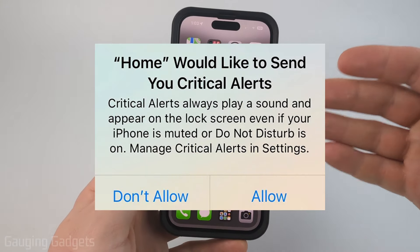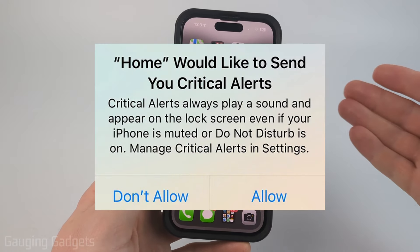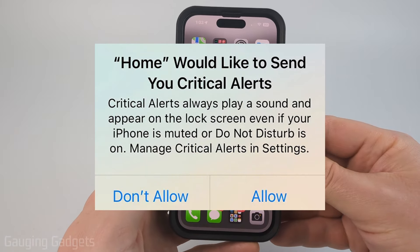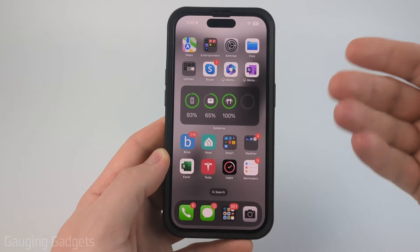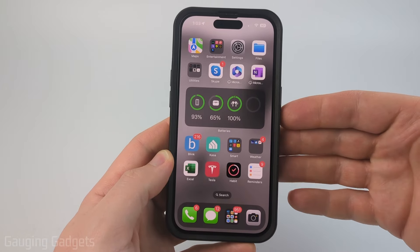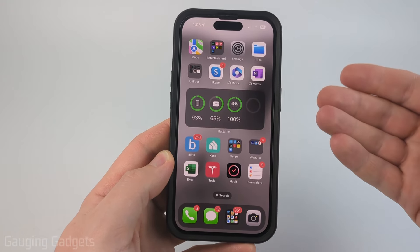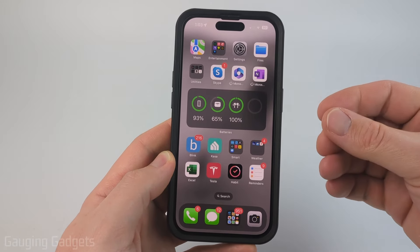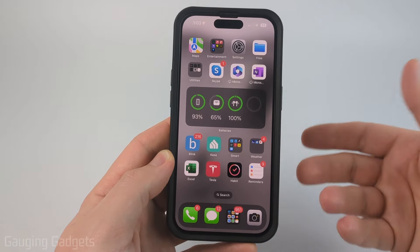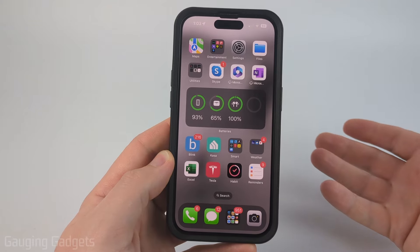How to fix iPhone stuck in home critical alerts. Welcome to another iPhone tutorial video. In this video I'm going to show you how to fix an issue on your iPhone where you continuously get notifications that home is trying to send you critical alerts.